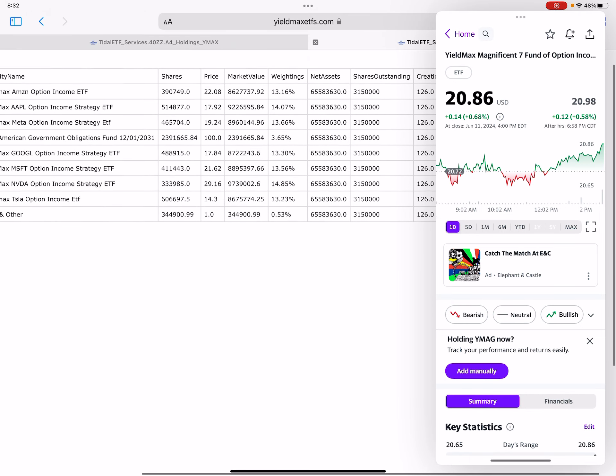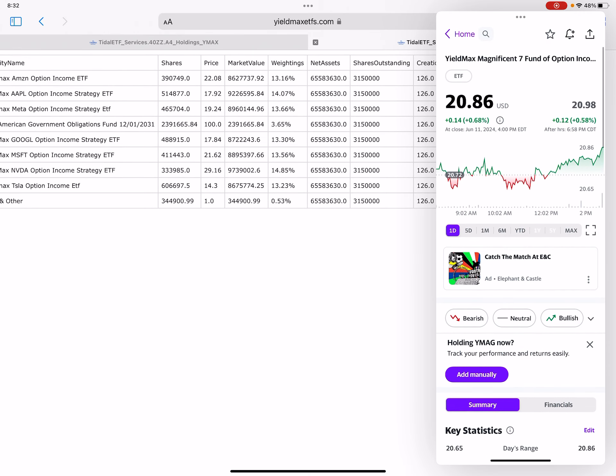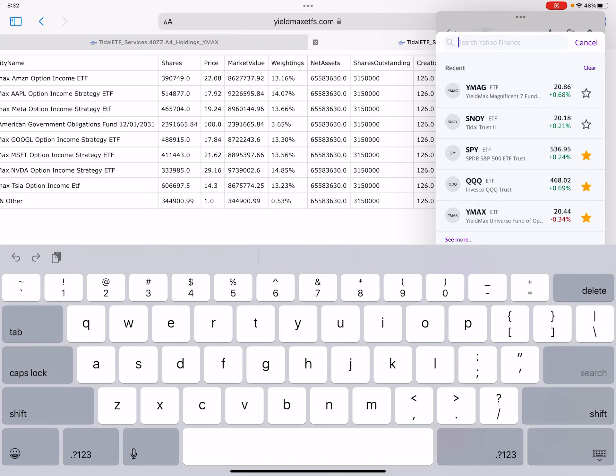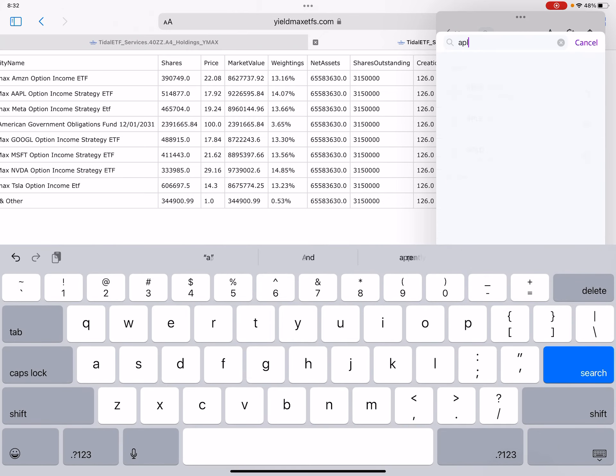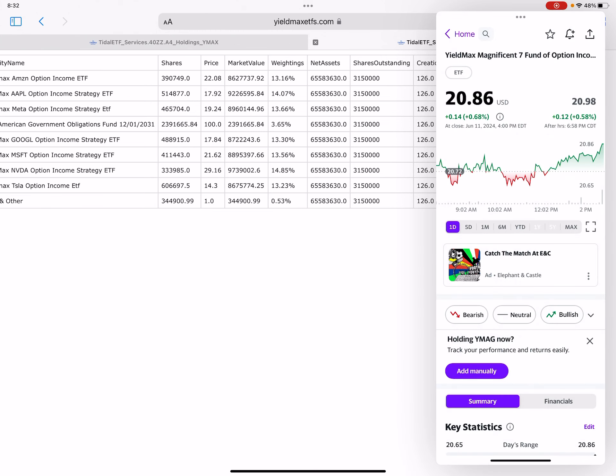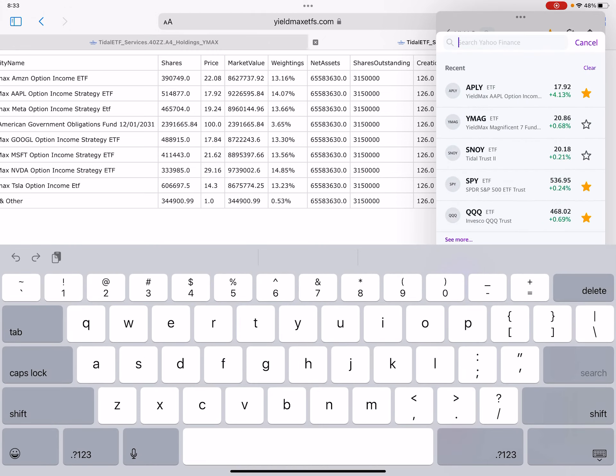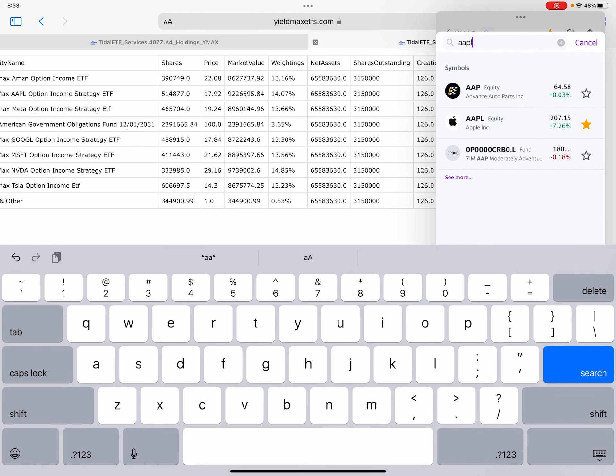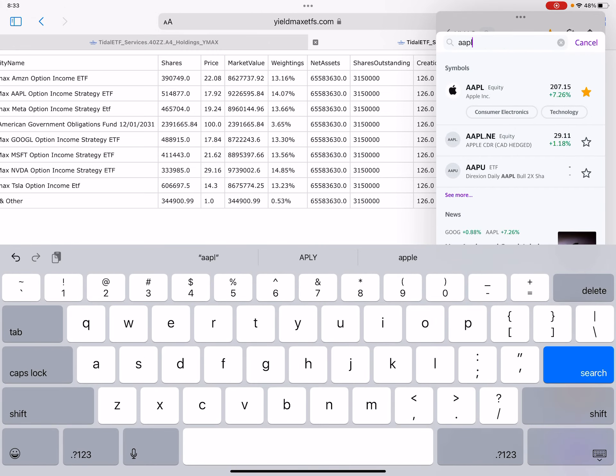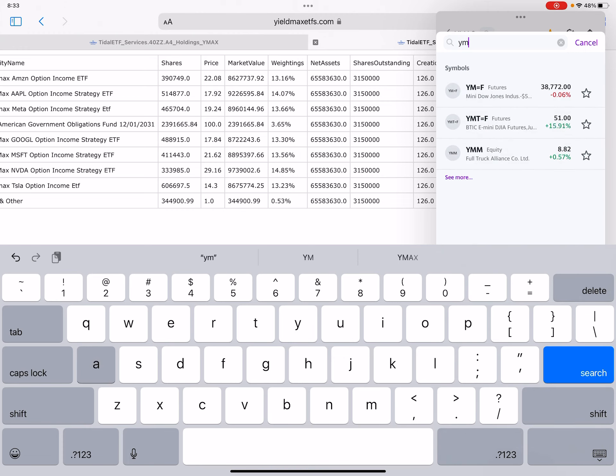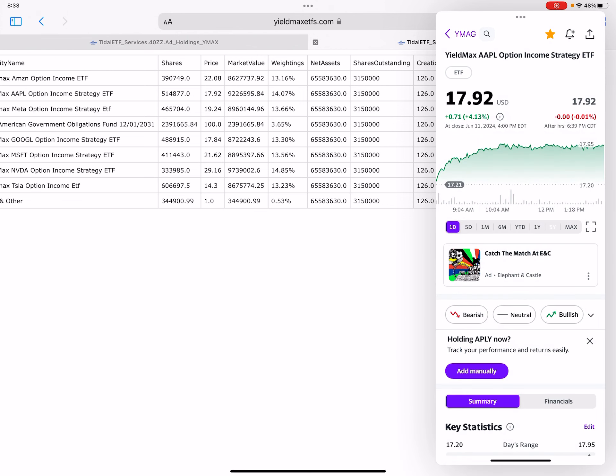YMAG is at 20.86. I think Apple carried this fund—four percent up day for Apple. Wow. By the way, they're capped out. If you saw my weekly report, those calls are at 202.5 and Apple is at 207. So big move for Apple today.